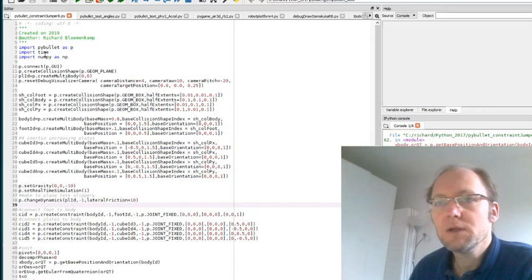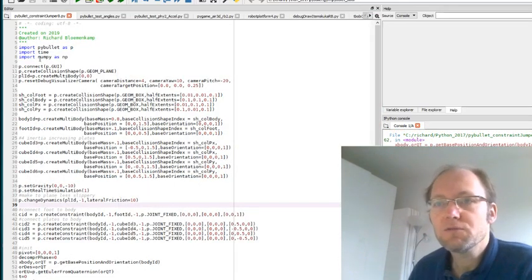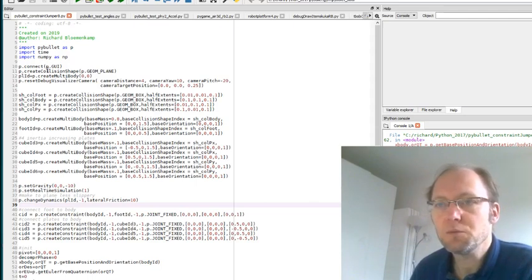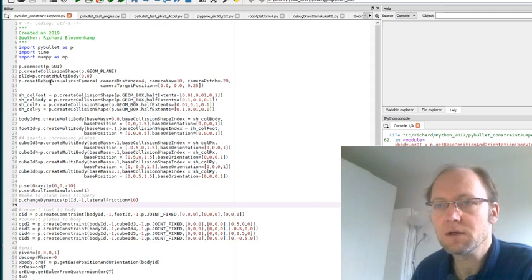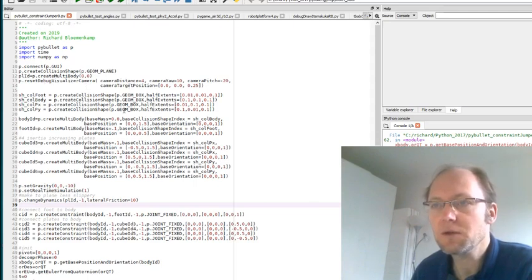So you need PyBullet to install and then for the rest just time and NumPy. And then basically you put a plane and you start creating camera bodies and a camera position.